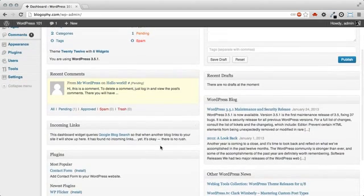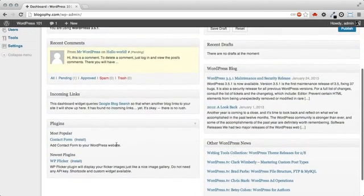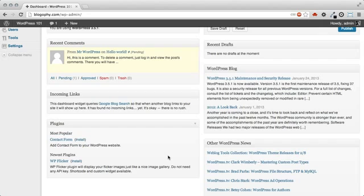In the Plugins section, you'll find information on the most popular, newest plugins, and recently updated plugins from the WordPress.org plugin directory.